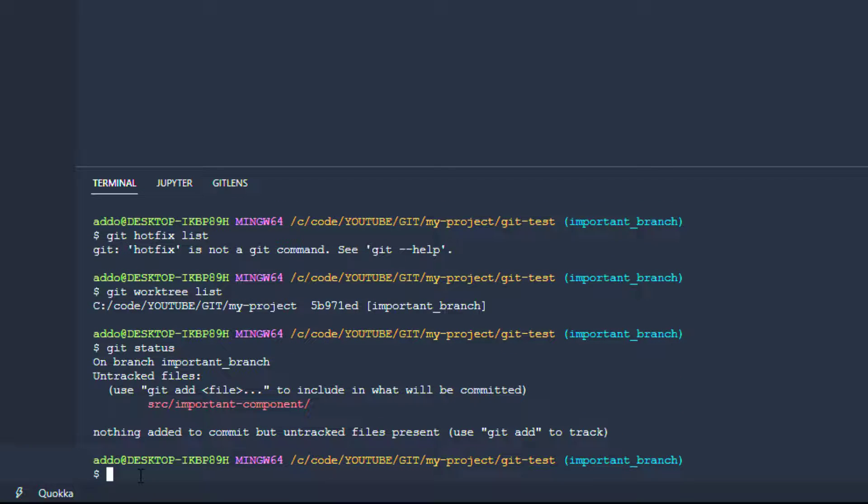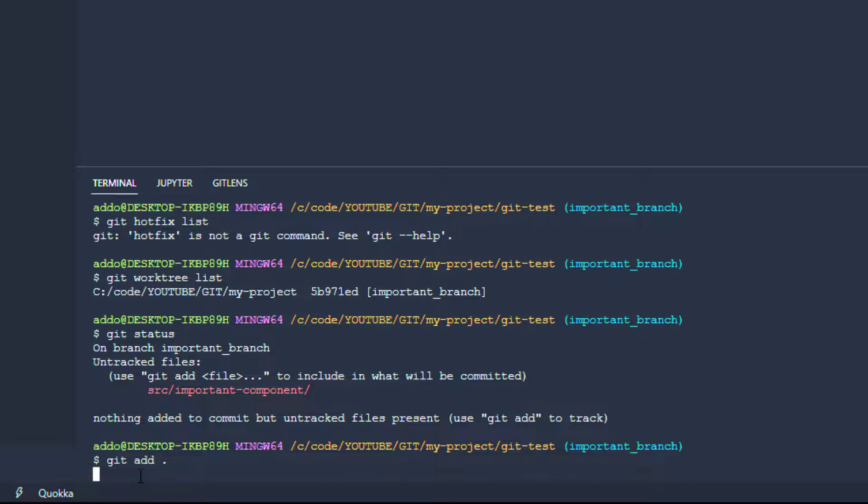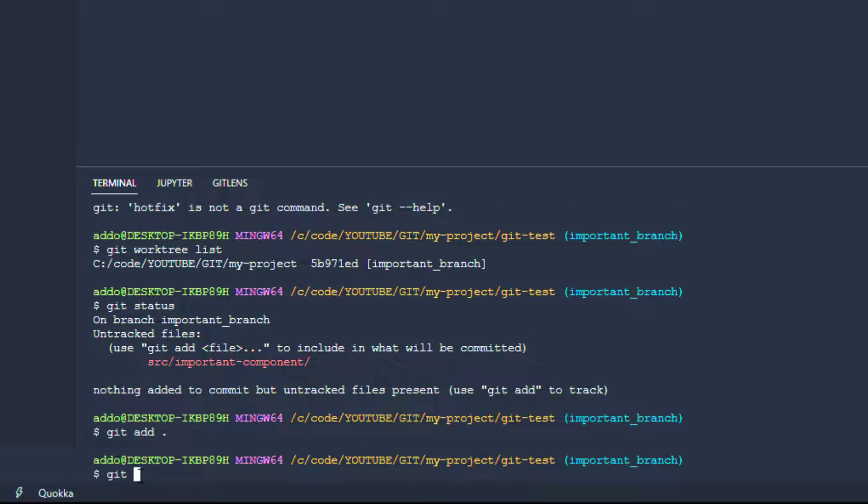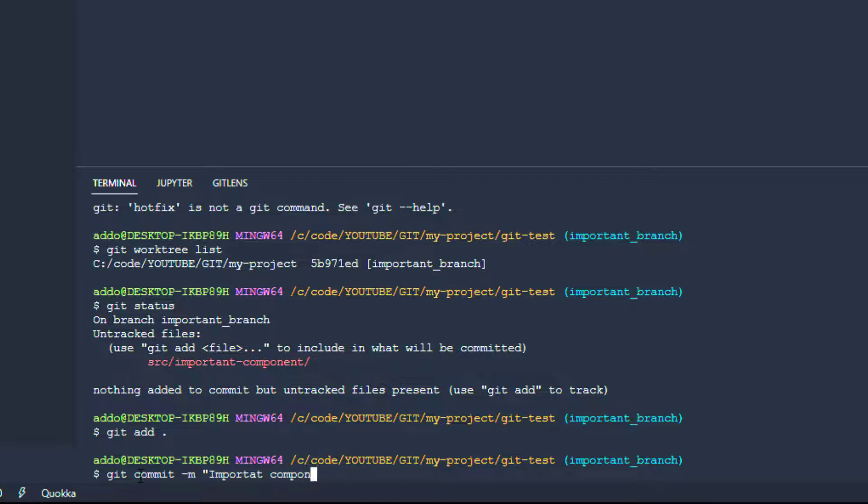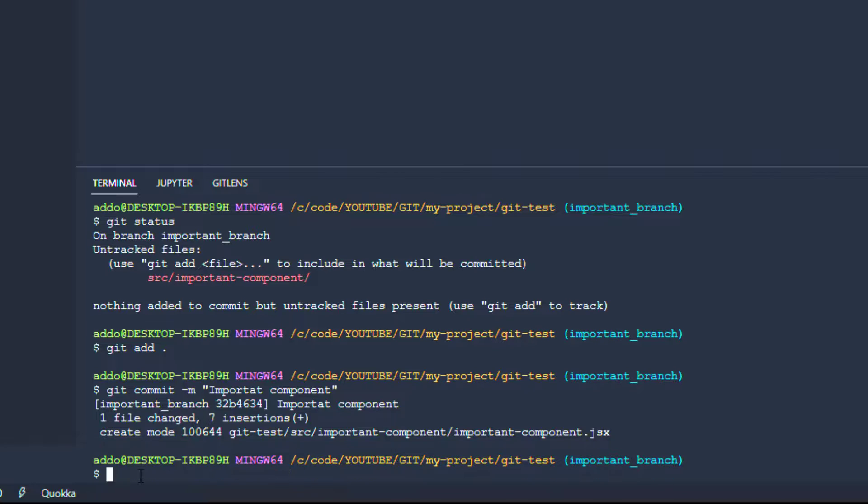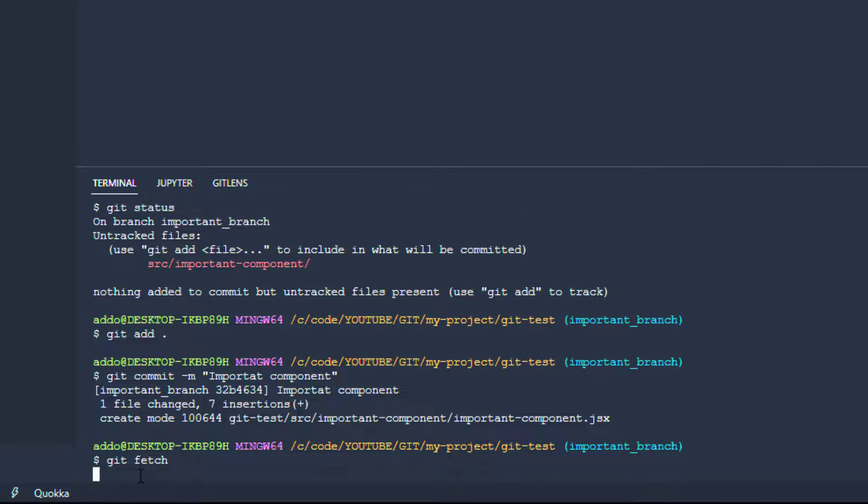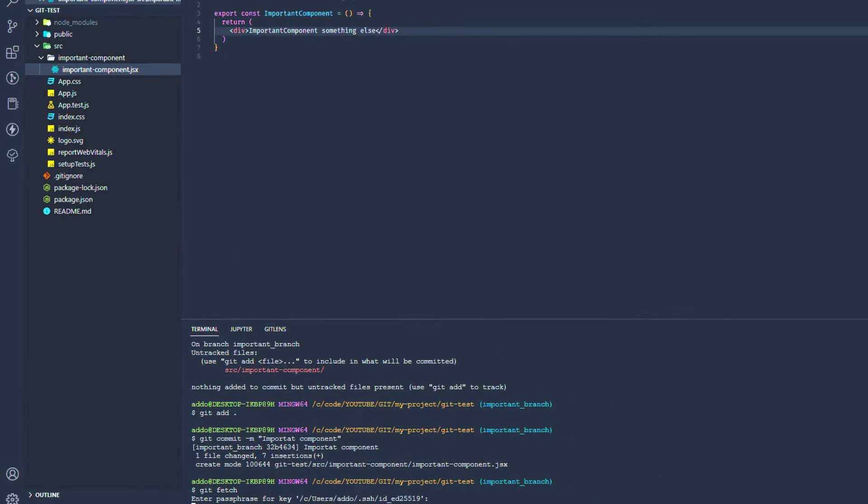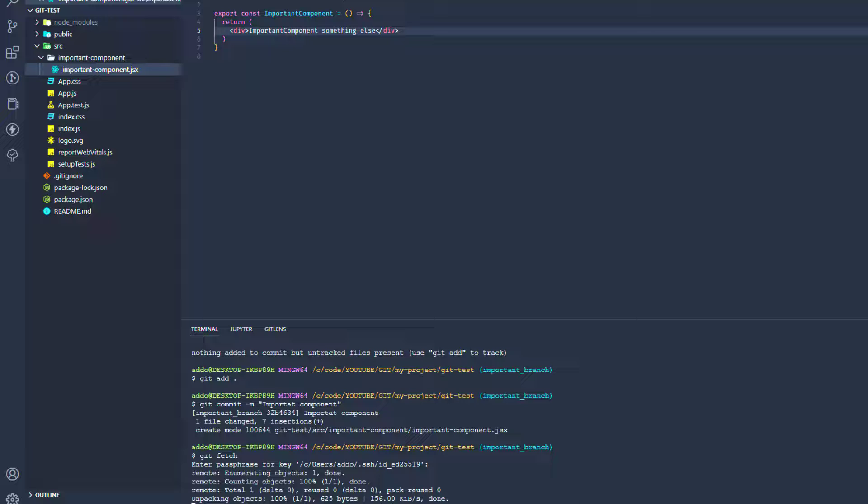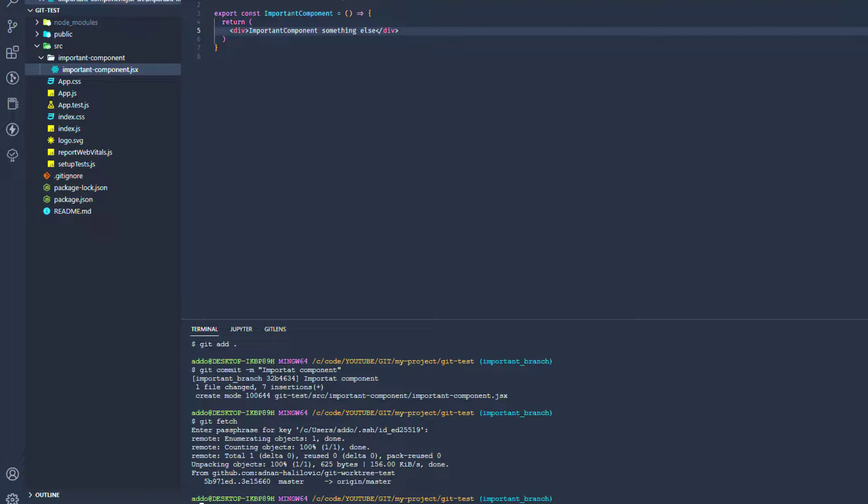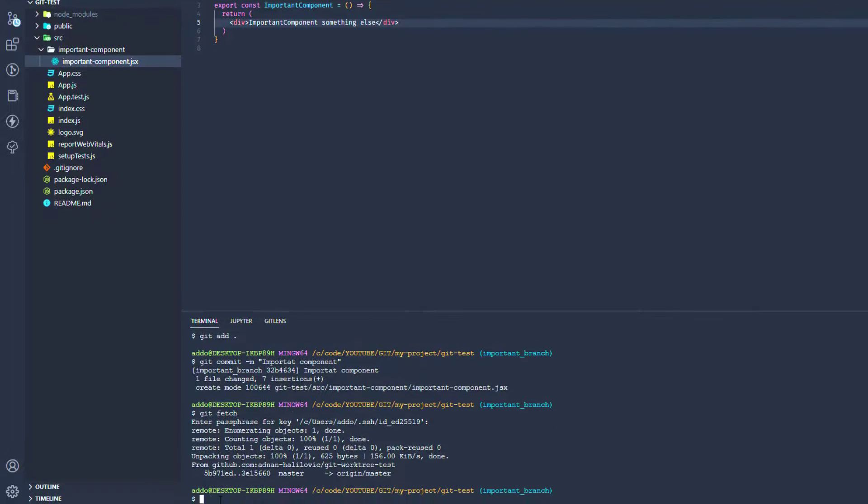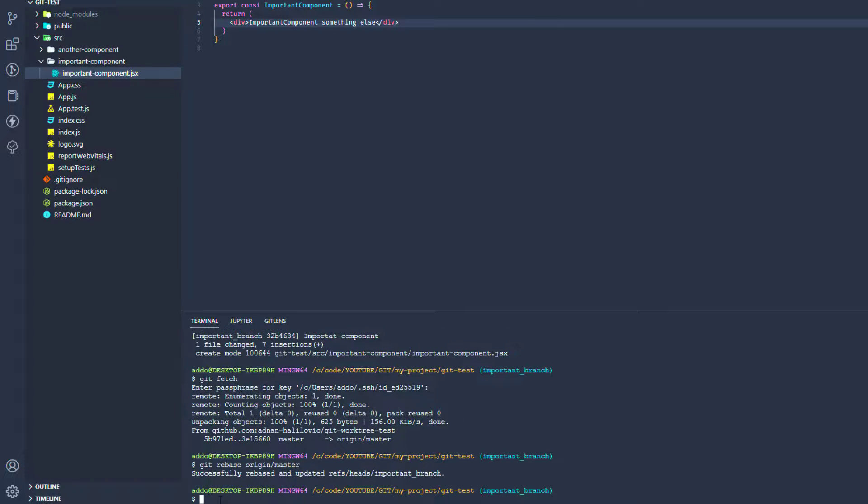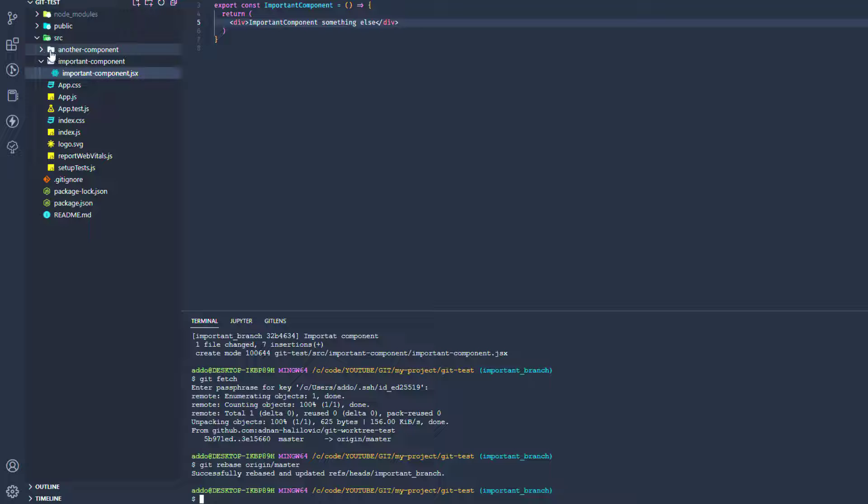Git status - we see that important component. So git add, git commit with message 'important component'. Hit enter and now we can fetch and before pushing we can rebase with our master branch. Now we have rebased and we see our another component from the previous hotfix also.